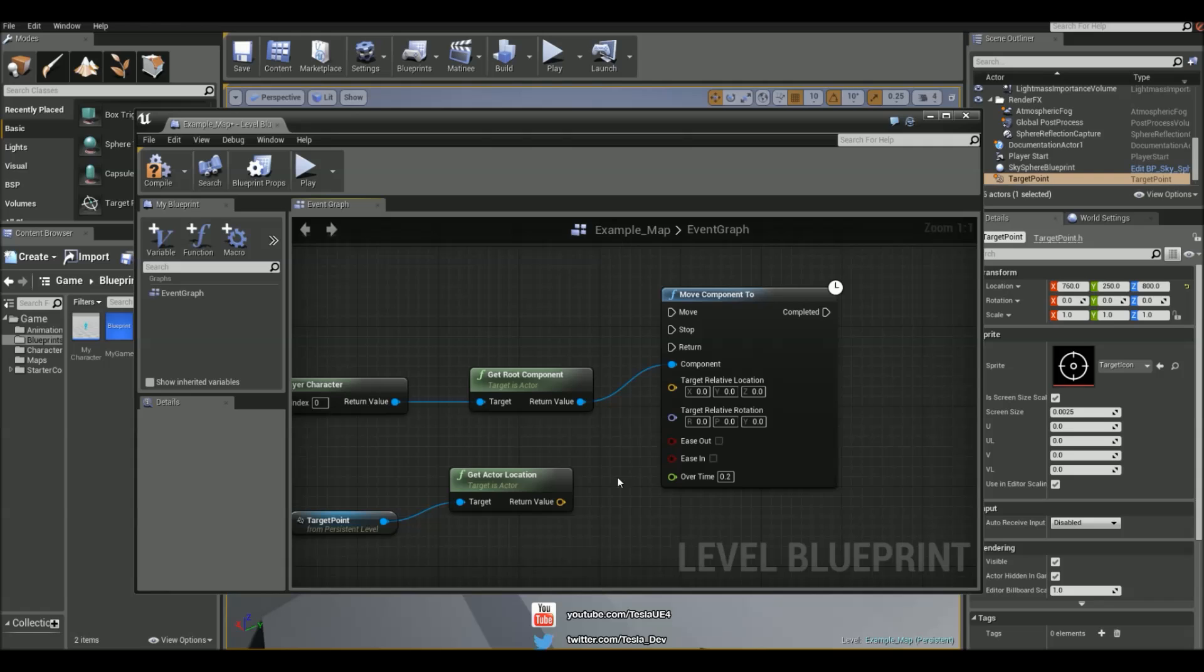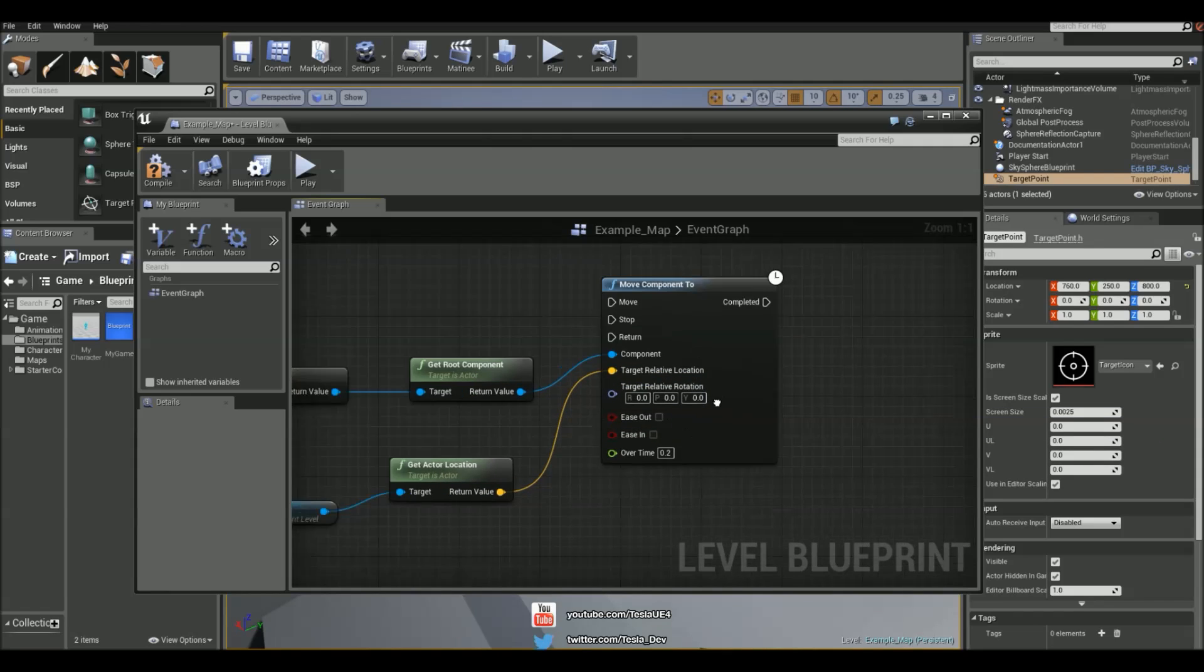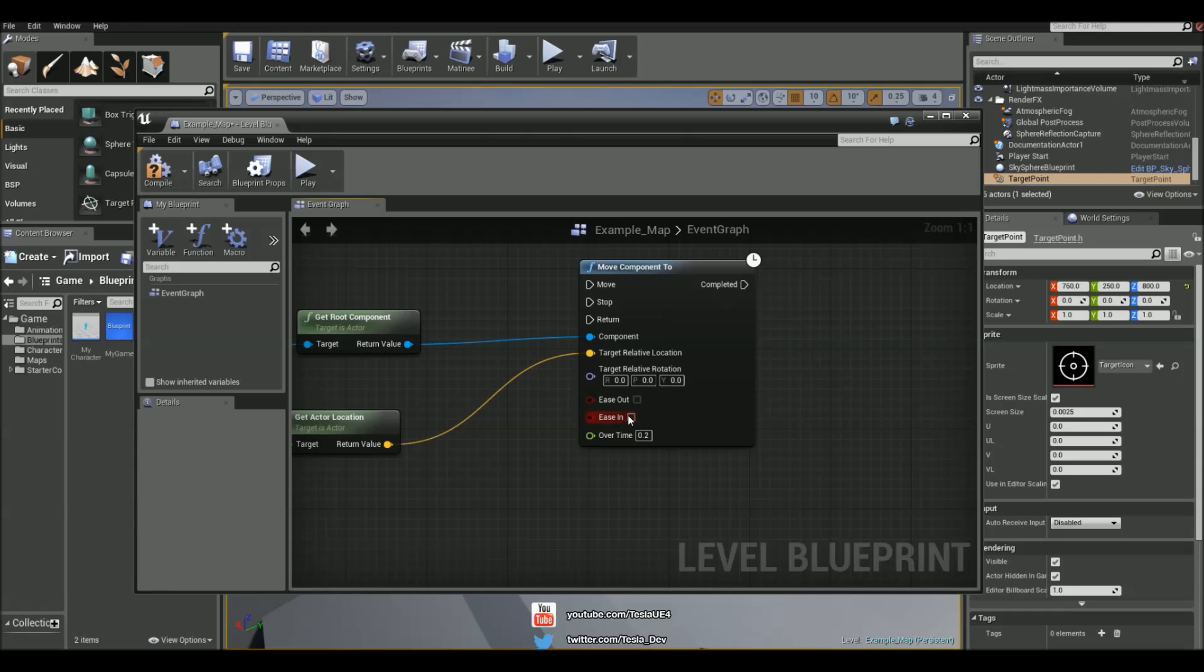And the target relative location is just going to be this. And I'm not going to really play around with the rotation. So we can check ease in or ease out to smooth it out. And we actually have a time in seconds that it will take to get there. So I'm just going to put five seconds.